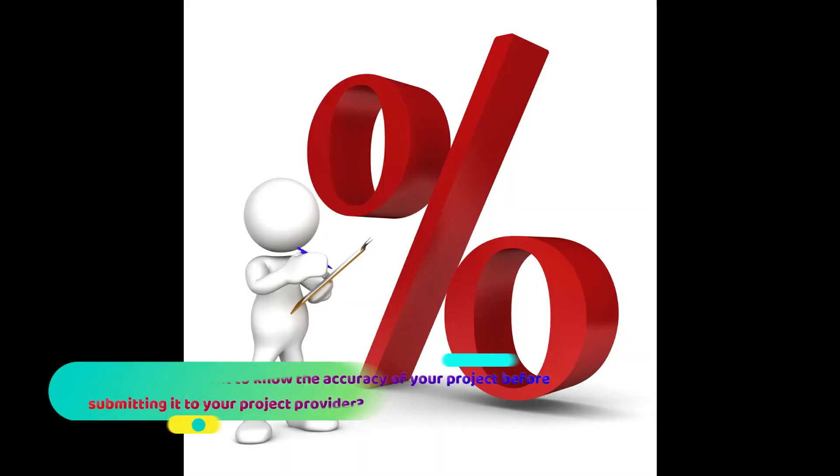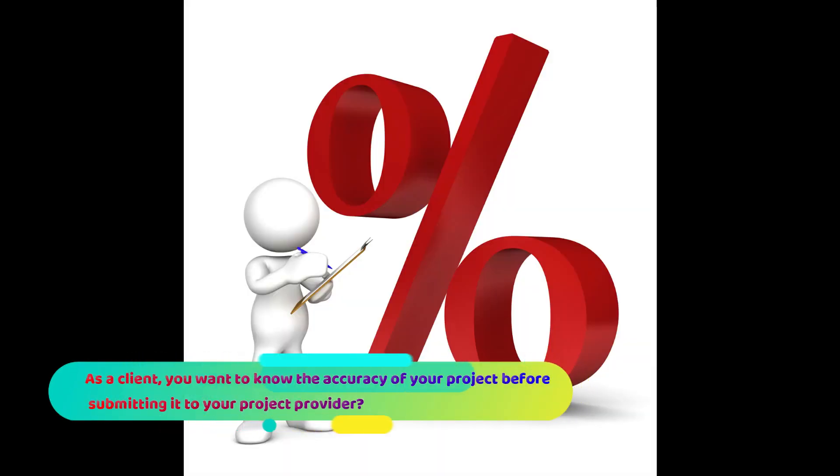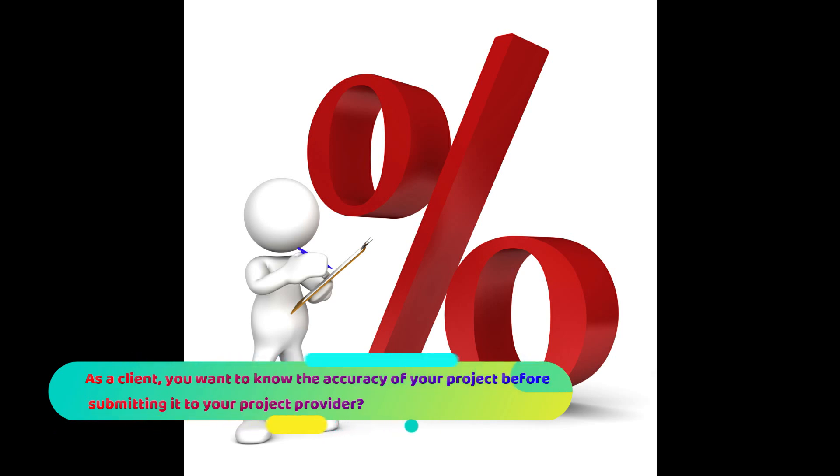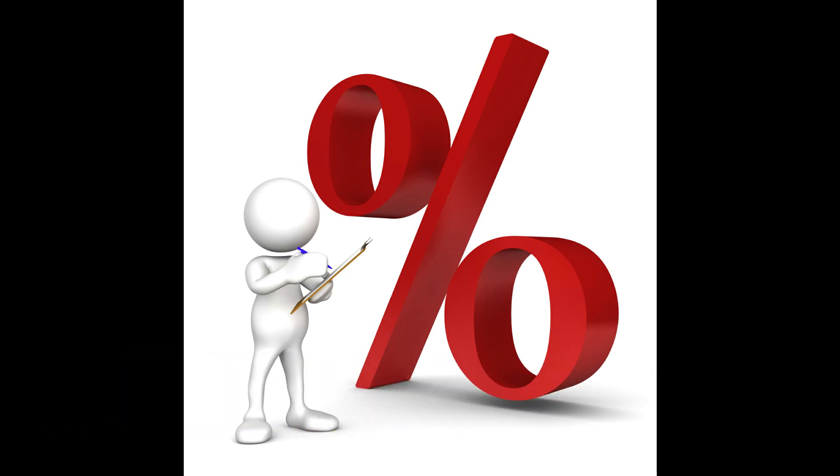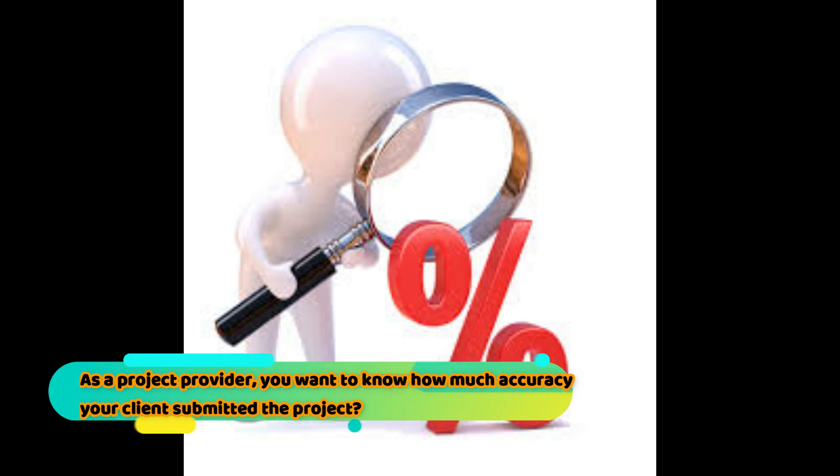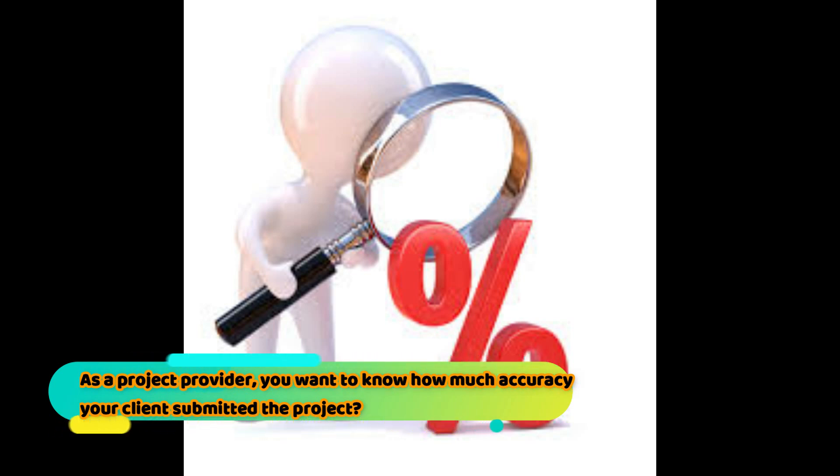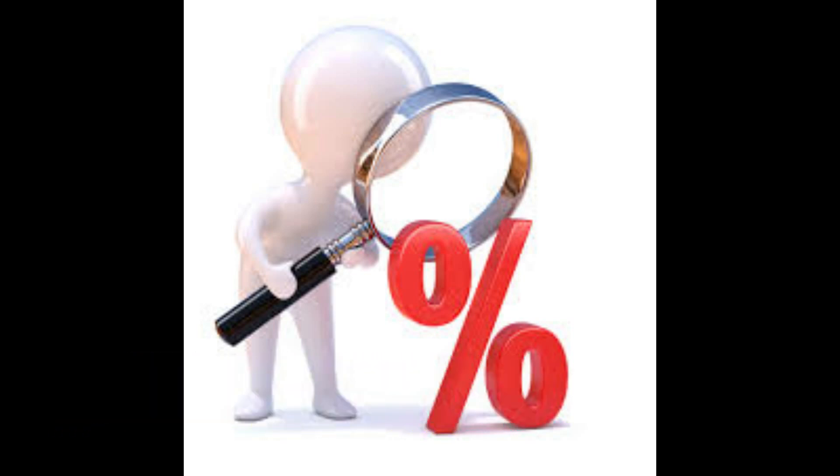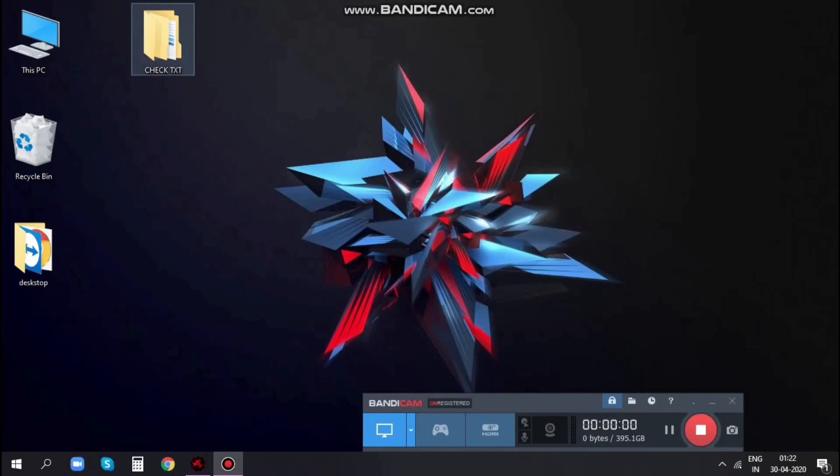As a project provider, you want to know how much accuracy your client submitted the project. As a client, you want to know the accuracy of your project before submitting it to your project provider.